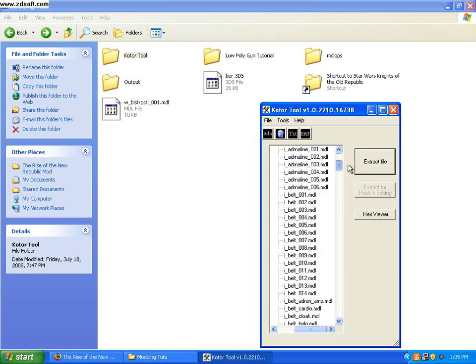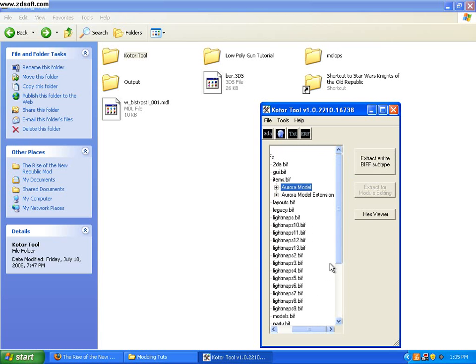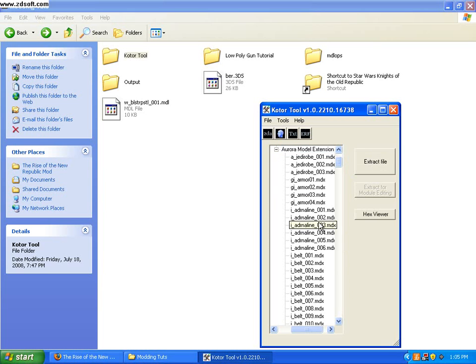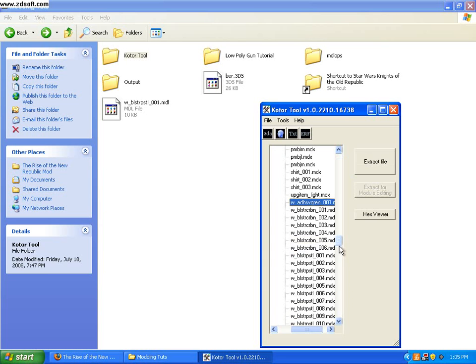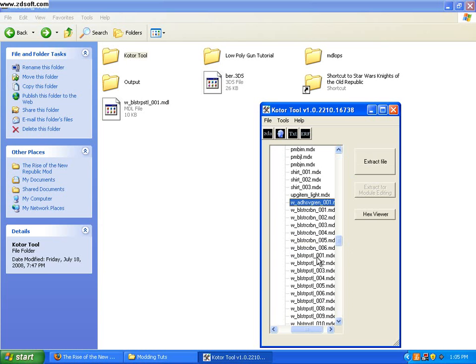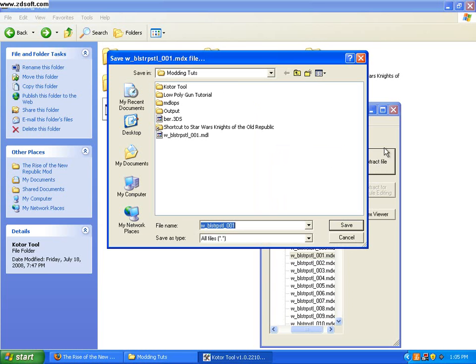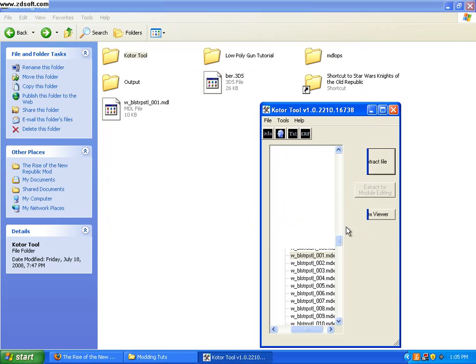Alright, then I'm going to close this. And this is where you'd go to MDX if you're using K2. Alright, but K1, just come to Aural Model Extension, find blasterpistol001.mdx, extract the file, save it.